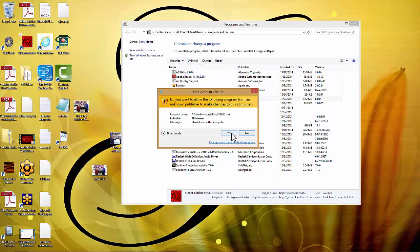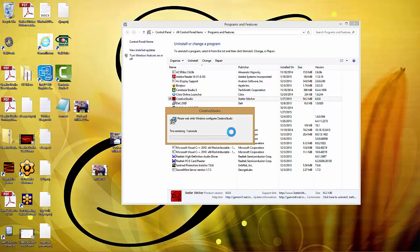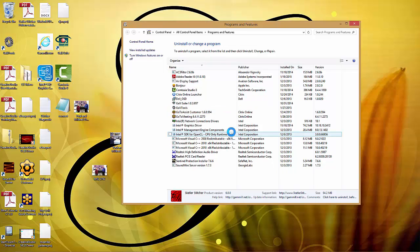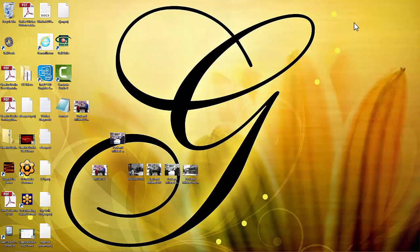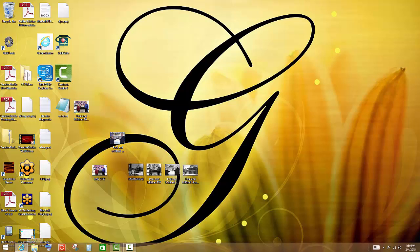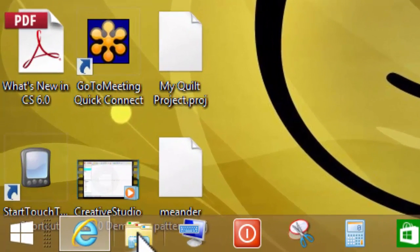Once Creative Studio has been uninstalled and once we have Creative Studio 6.0 downloaded to this computer, we can go in and unzip the file, extract it and download it. The first thing that we need to do is go to where we saved the file. We're going to go down to the bottom. There's a little pop-up menu and you're going to click on the little file folder here.